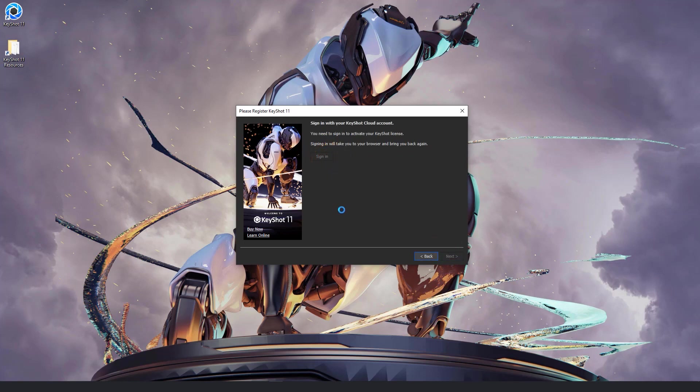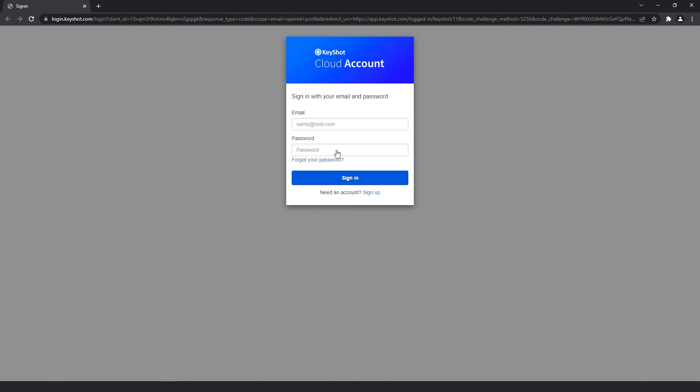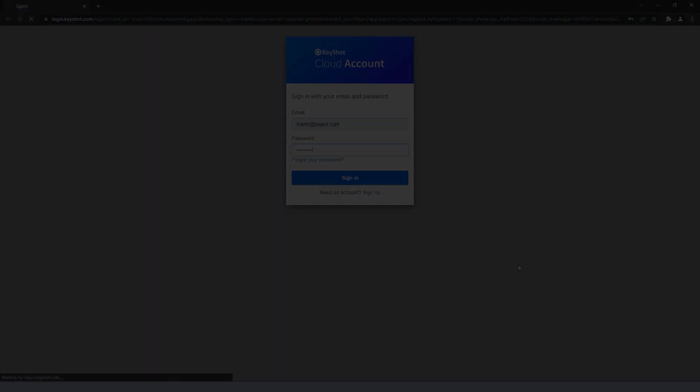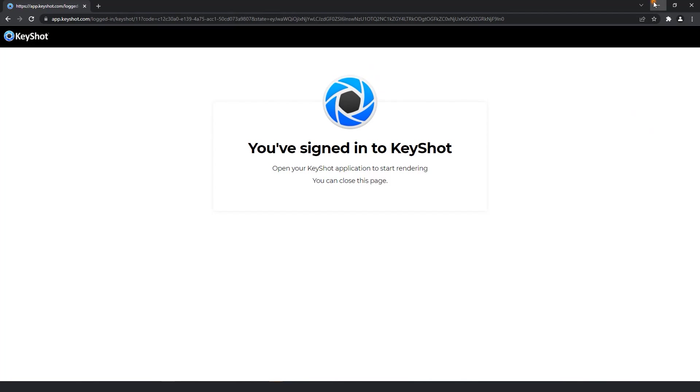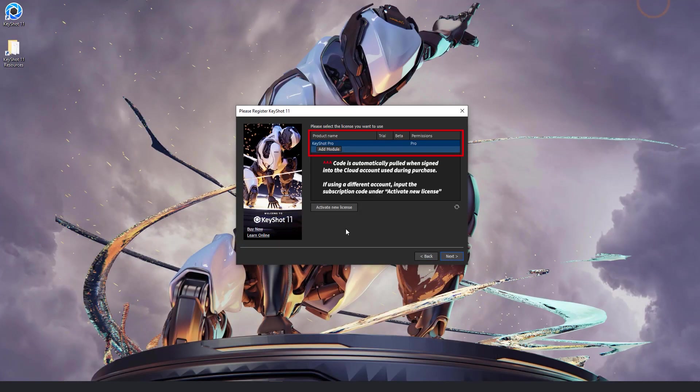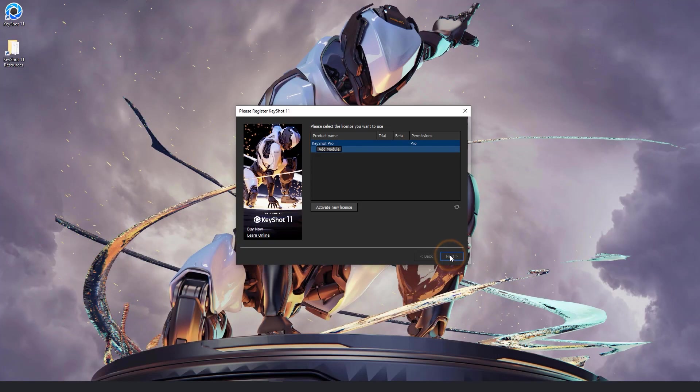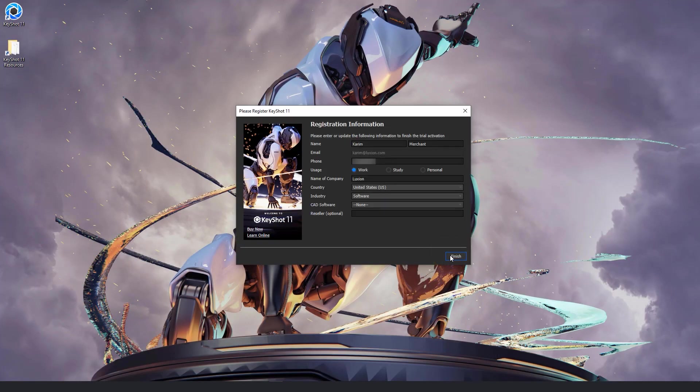You'll then need to sign into your cloud account. Be sure that you use the same login information here as you did when purchasing your Keyshot subscription earlier. Then input the emailed subscription code and hit next to activate your new Keyshot 11 subscription.